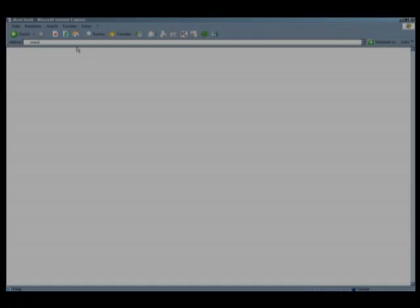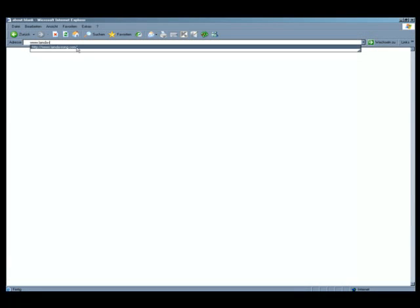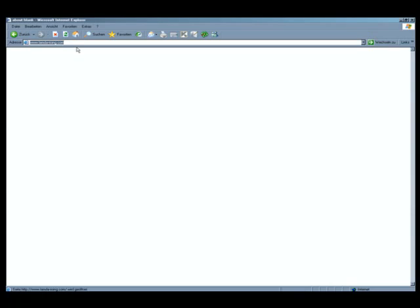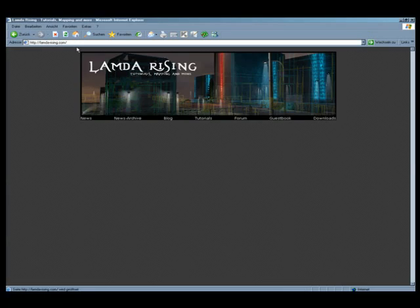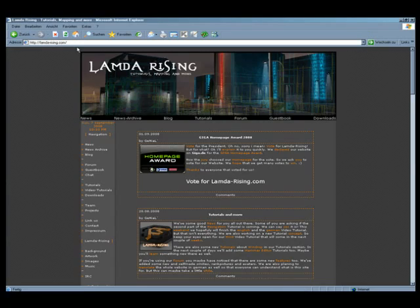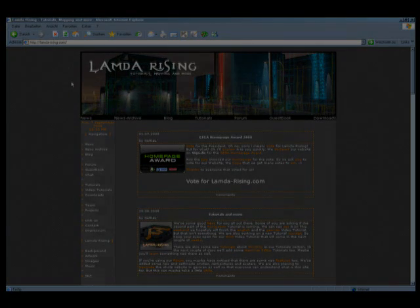For information and tutorials, visit our website at www.lambdarising.com and don't forget to subscribe to our channel.